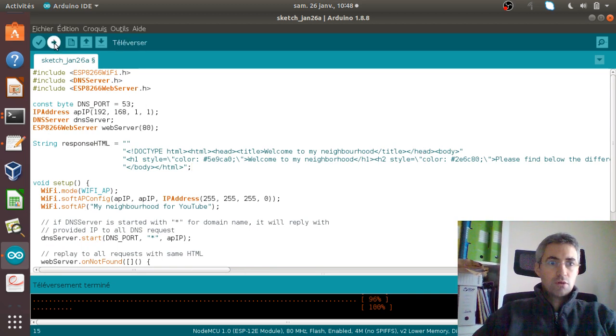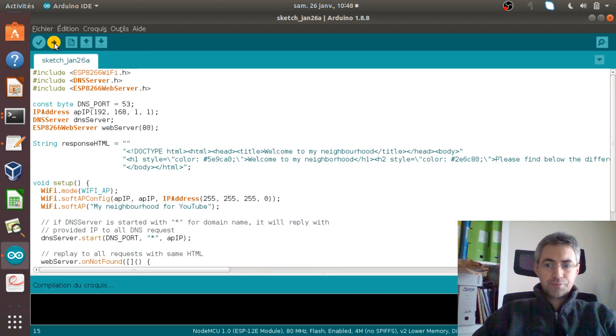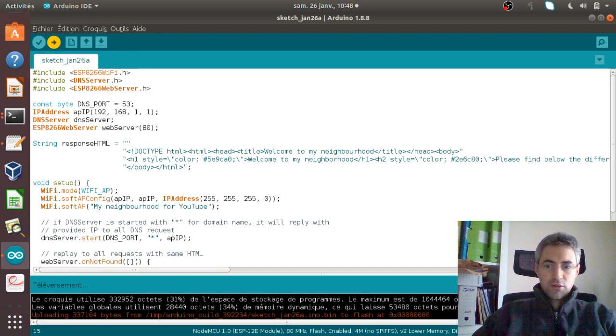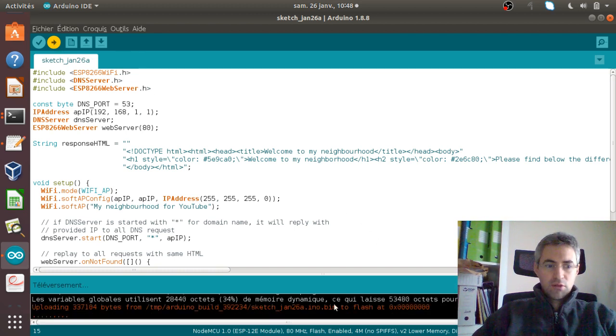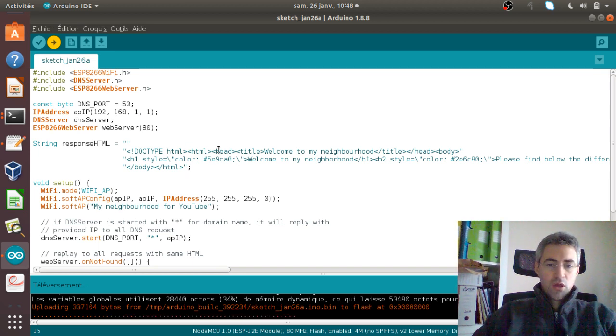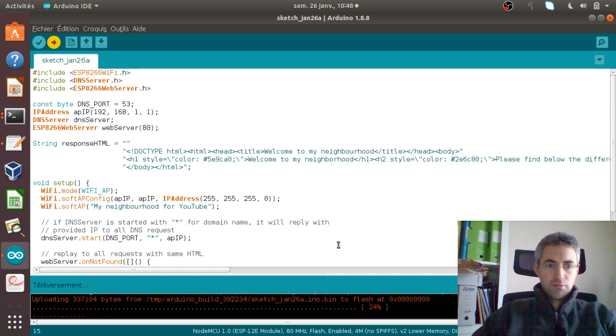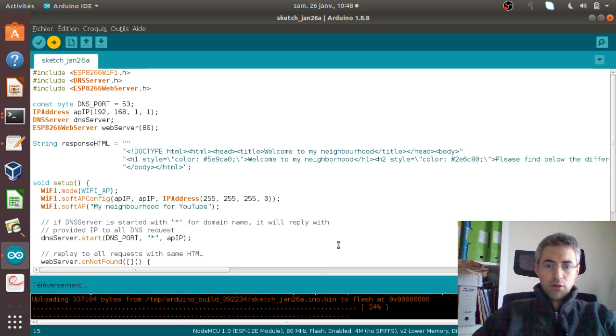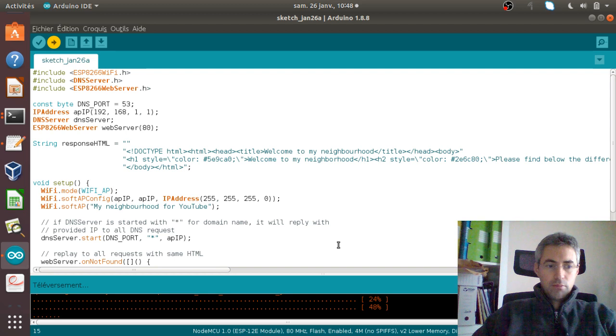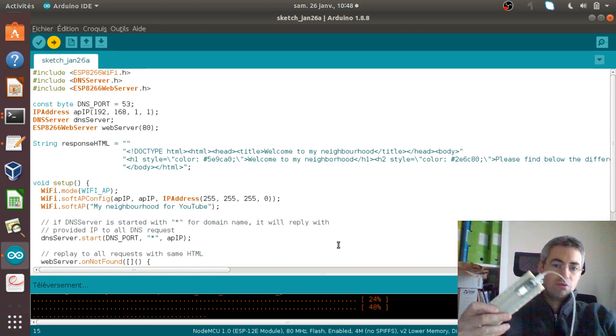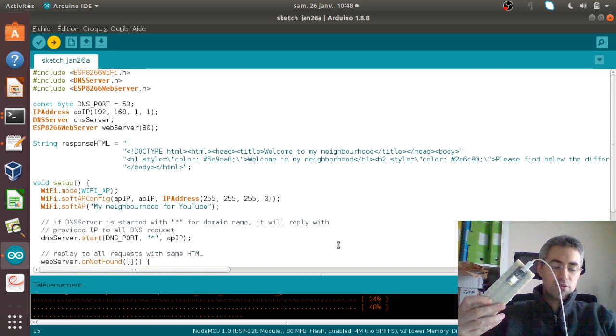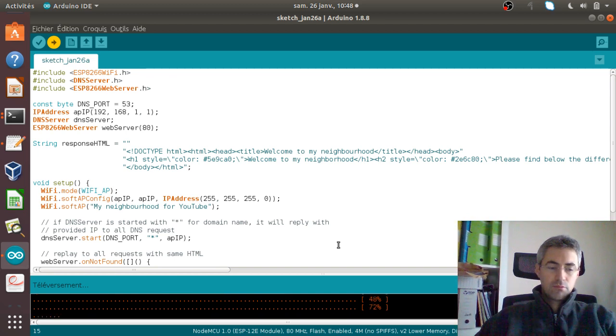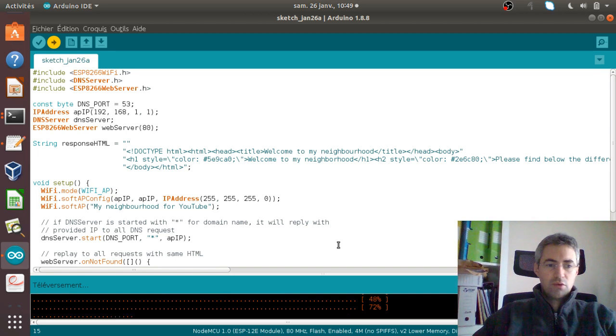So once you have it, all you can do is just to upload it. This is what I am doing now. It takes a bit of time because there is a lot of data that you would like to pass to it, so you just wait. 24 percent and so on. Okay, so now the full program is uploaded within the card.